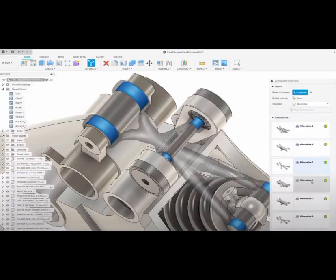Number 8. Fusion 360. A CAD and computer-aided manufacturing CAM tool for manufacturing, electronics and engineering teams.